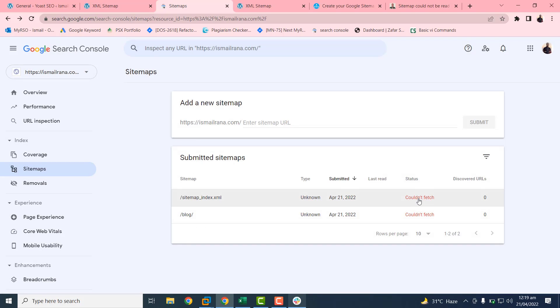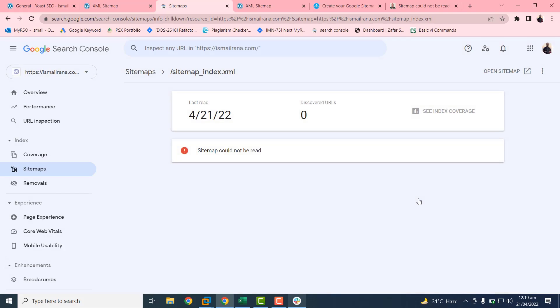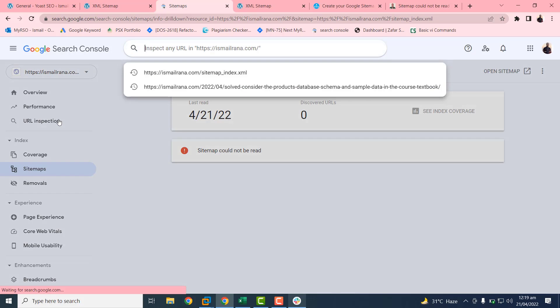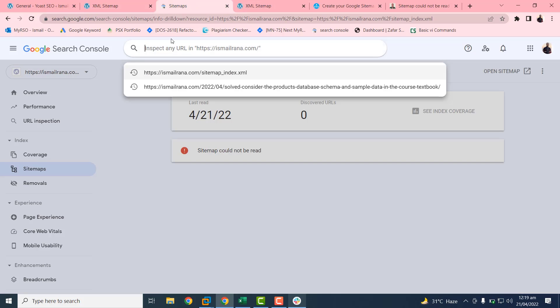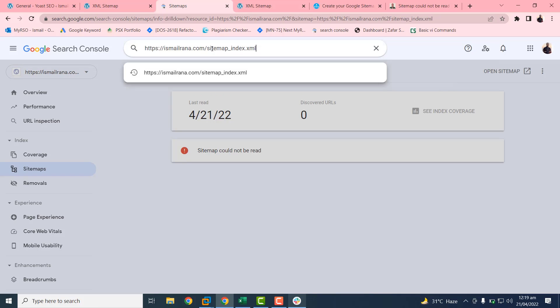You will get this 'couldn't refresh page' message. Don't worry, this is not an error. The reason is I have created this URL for the very first time, so it's not available on Google yet. If you click on the URL inspection and paste this URL, you can check the status.